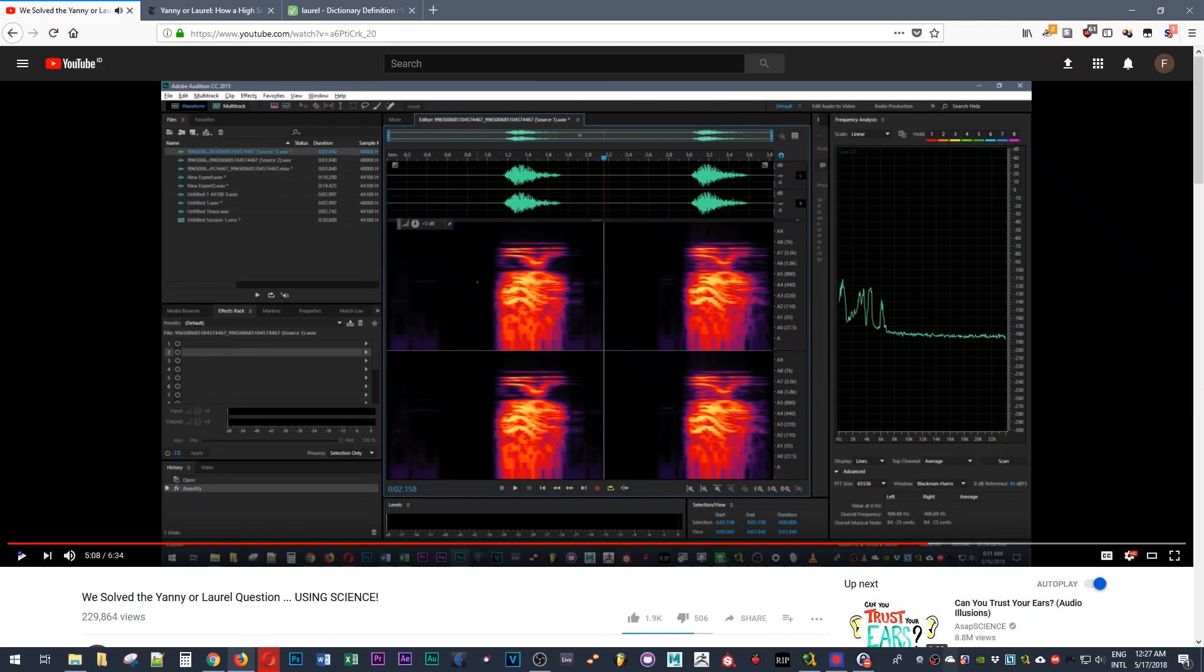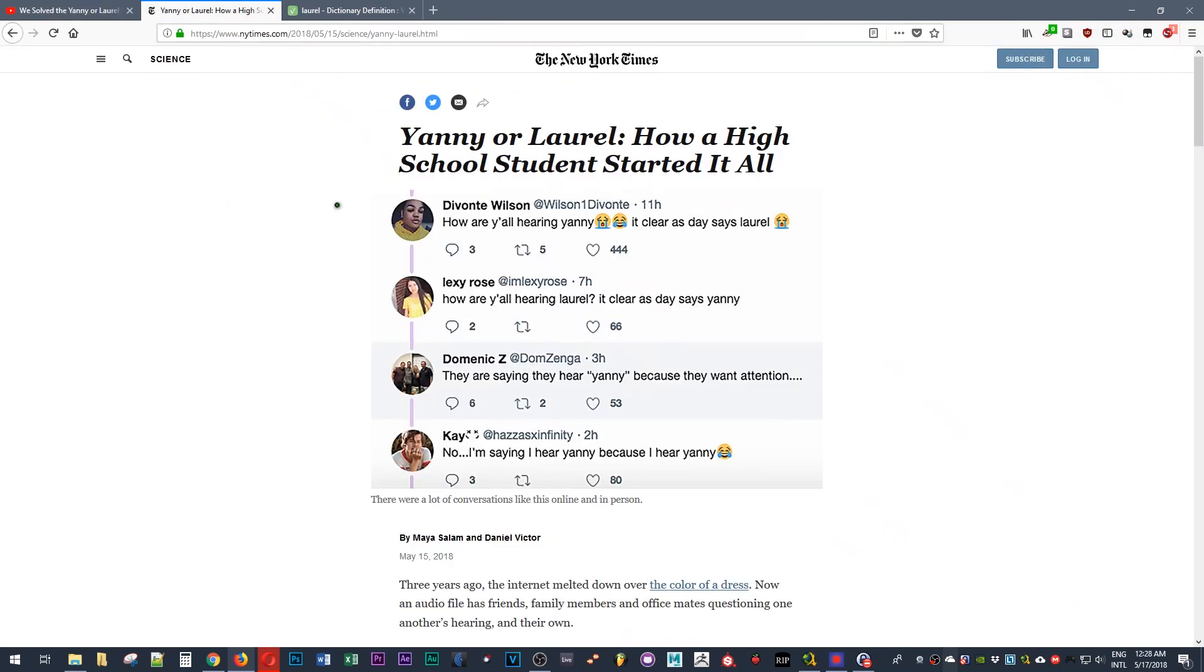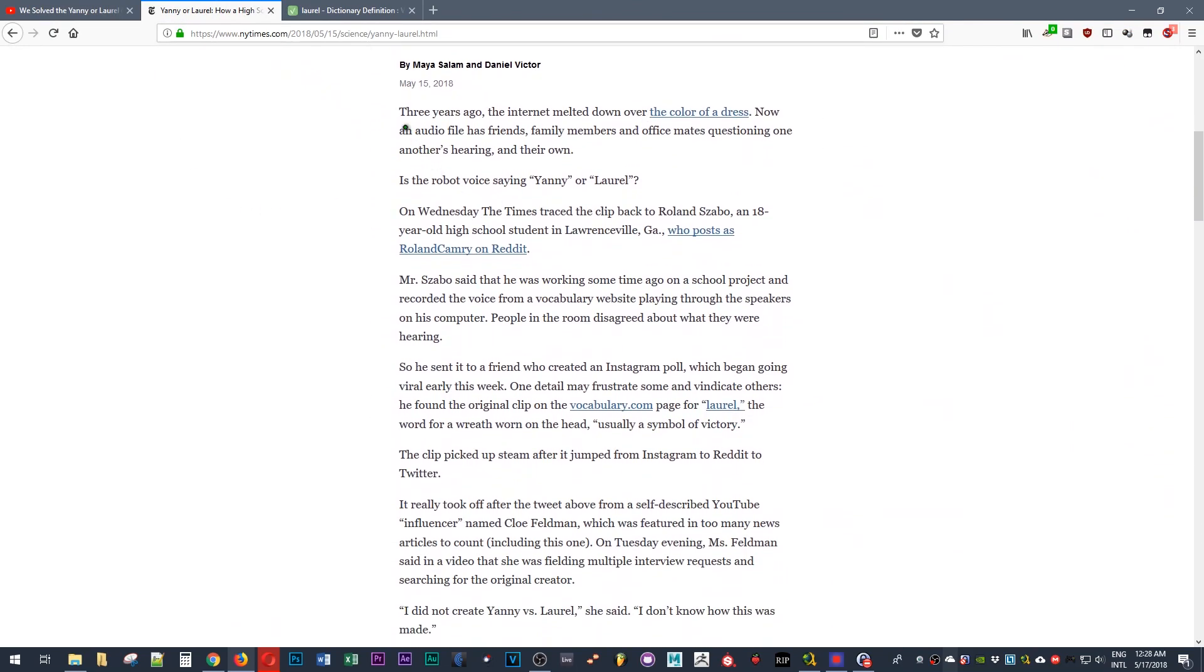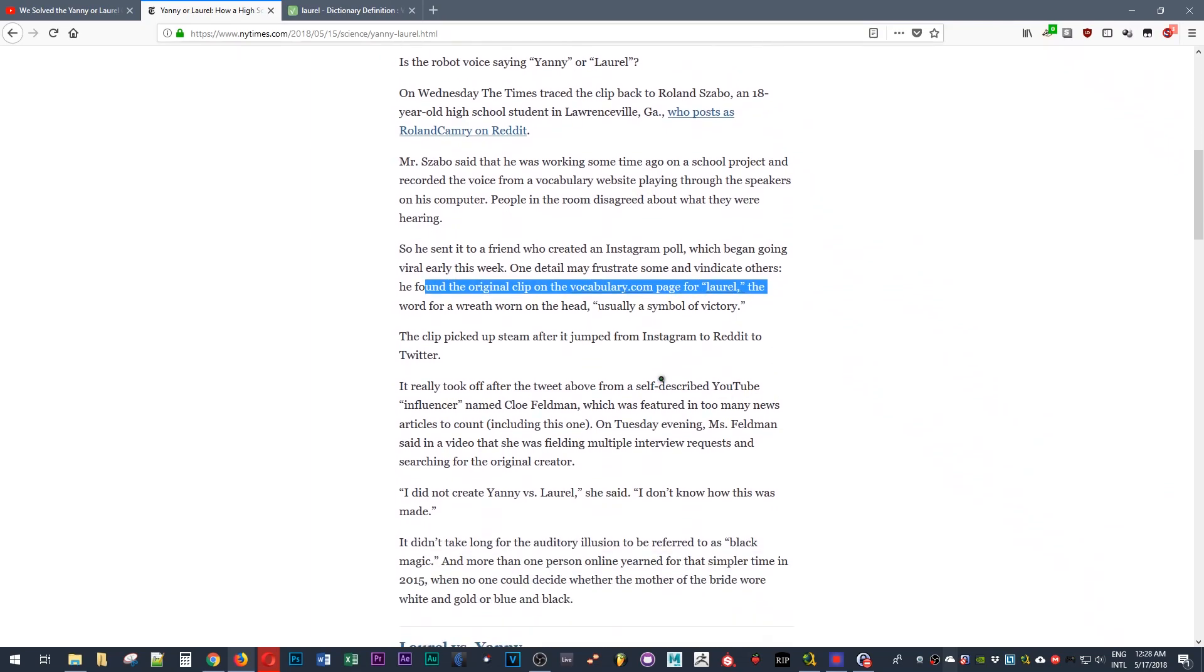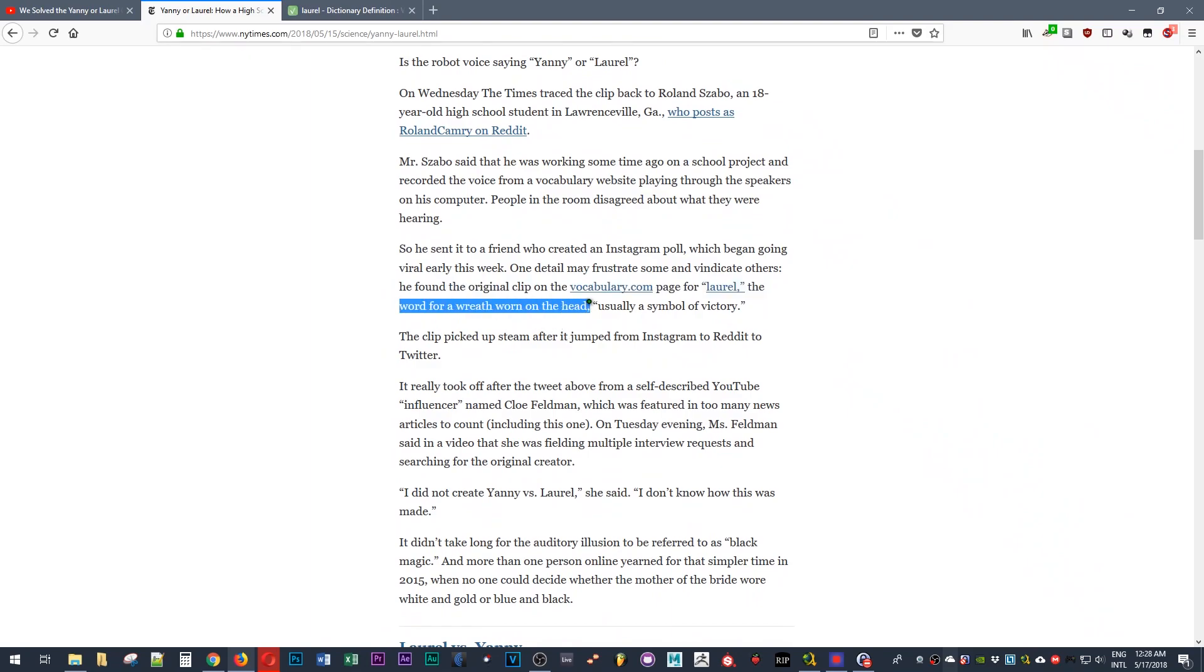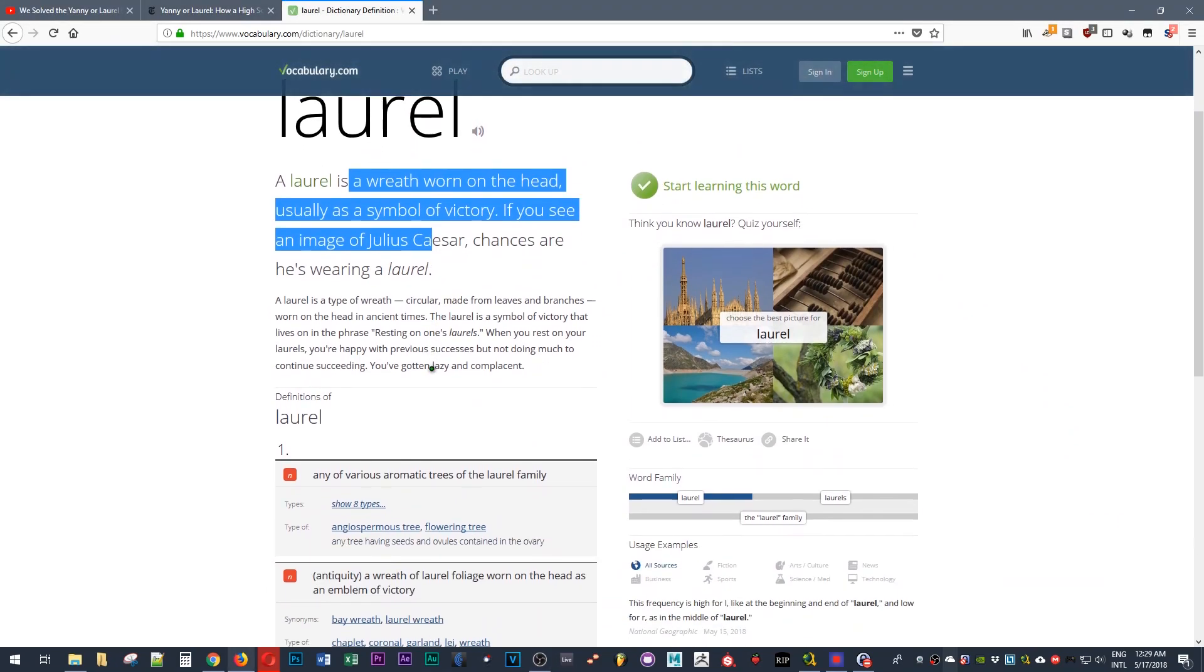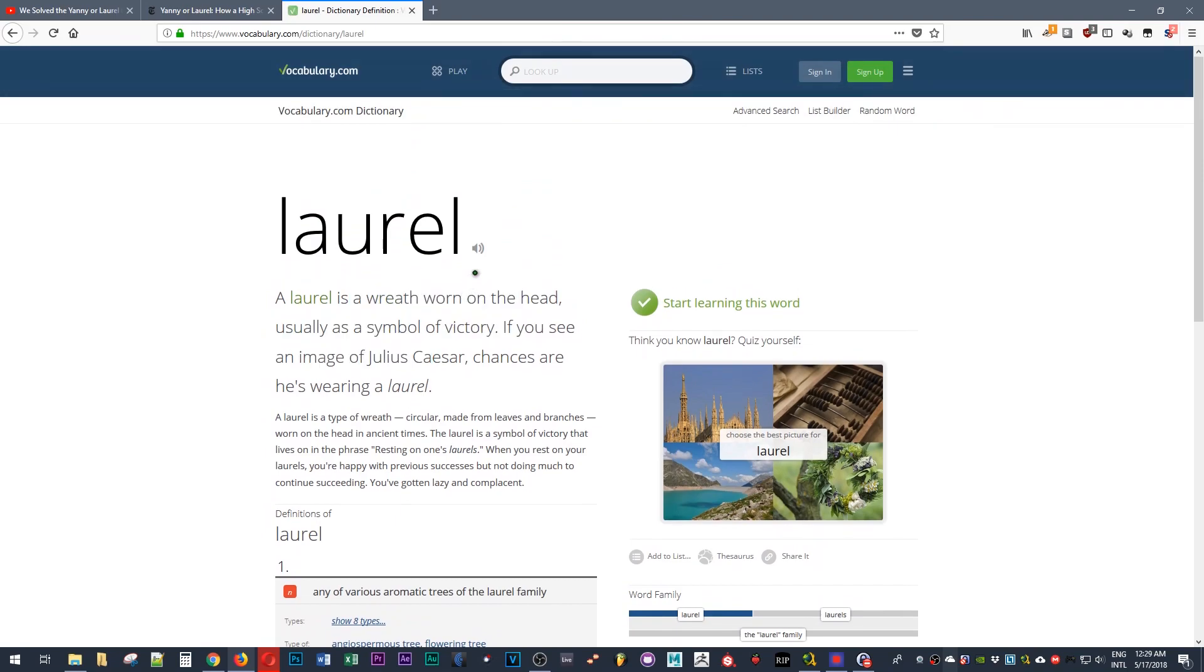Surprisingly, the New York Times investigated the origins of the soundbite to a high school student. Apparently this guy was using vocabulary.com for the word Laurel, which is a word for a wreath worn on the head, usually a symbol for victory.